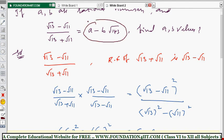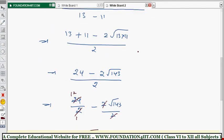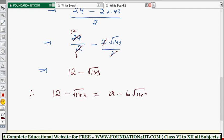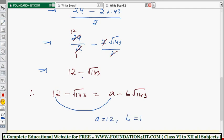So the LHS simplifies to 12 - √143. But the given form is a - b√143. Therefore 12 - √143 = a - b√143. Comparing: a = 12, and since there is no explicit coefficient before √143 it is 1, so b = 1. Therefore a = 12 and b = 1.